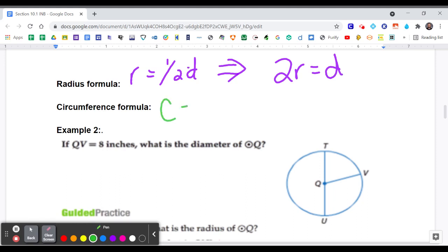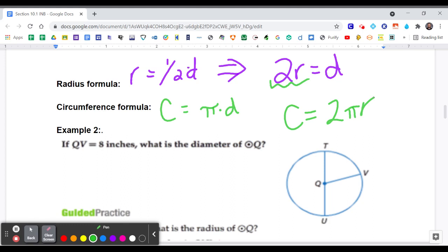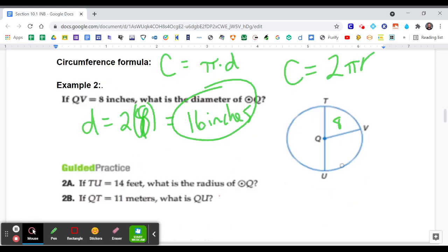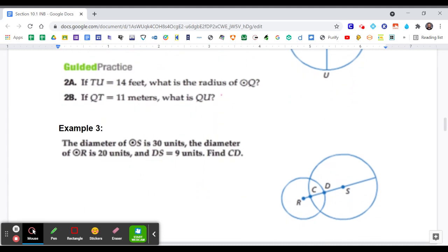Circumference is pi times the diameter, C = πd. If we substitute 2r in for d, another way to write circumference is C = 2πr. So we can find circumference using either diameter or radius. For Example 2, if QV is 8 inches, what is the diameter of circle Q? The diameter is 2 times r, so 2 times 8 equals 16 inches.